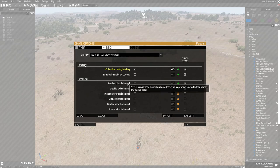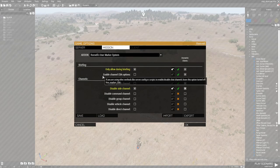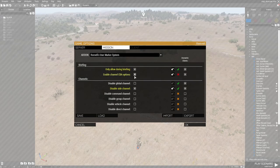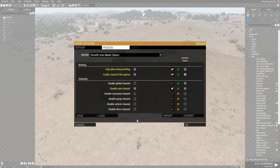Secondly, you can choose to disable some of the chat channels — both map markers and voice and text chat — using the options listed here. For example, we are going to completely disable the chat channel. Should you wish to use these channel settings, make sure to have the CBA options enabled as well. If you use other means of controlling chat channel availability, such as server configs or other scripts or mods, then leave all of these settings off, which is their default value.